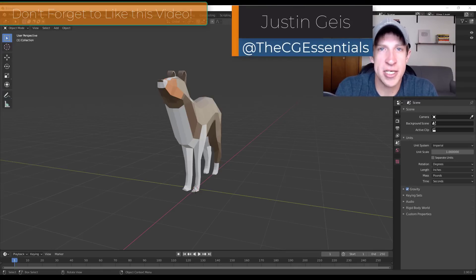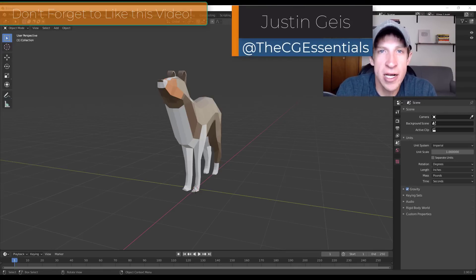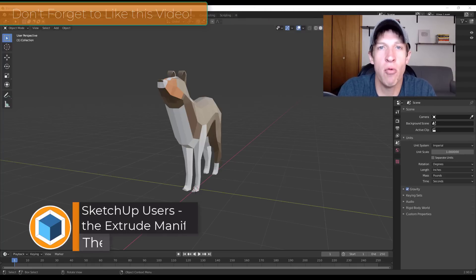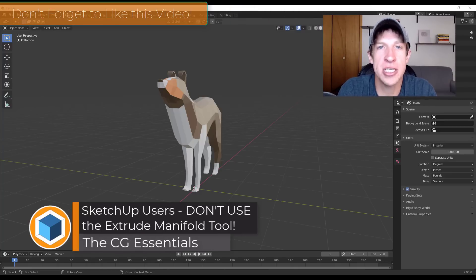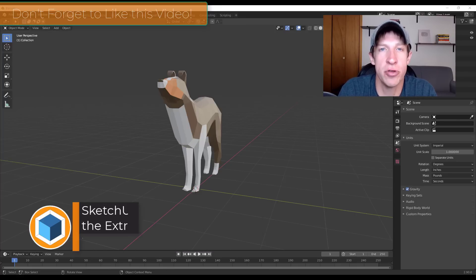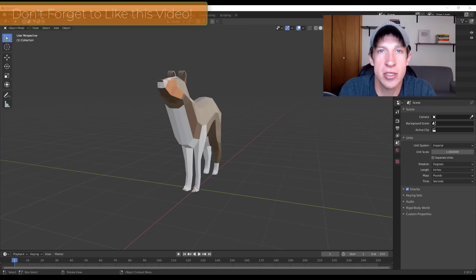What's up guys, Justin here from thecgessentials.com, back with a different kind of video for you today. In today's video I'm going to talk about why SketchUp users coming to Blender shouldn't use the new Extrude Manifold tool. So let's go ahead and just jump into it.